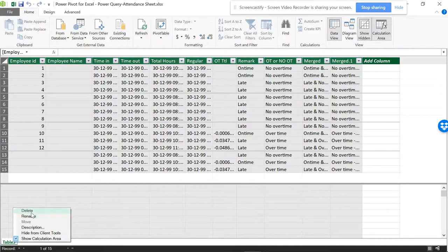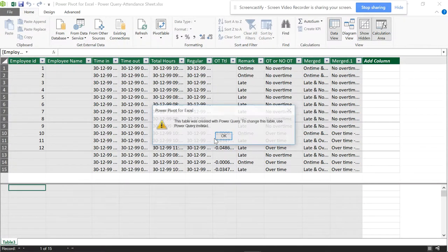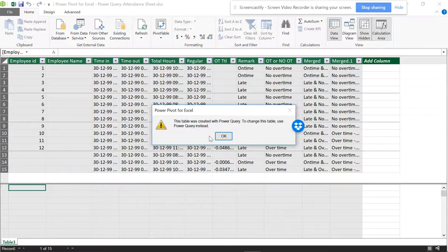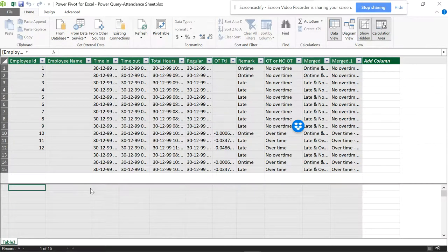But suppose I want to delete this—I'm getting an error: 'This table was created with Power Query. To change this table, use Power Query instead.' This is a big challenge. You can see that I cannot delete this. The system is not allowing me to delete this table.